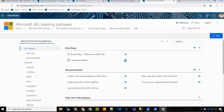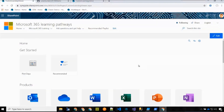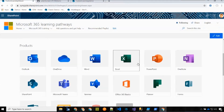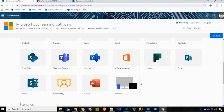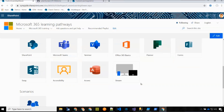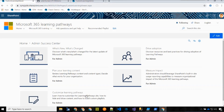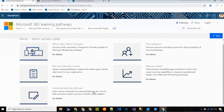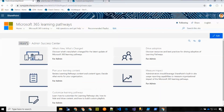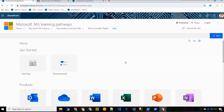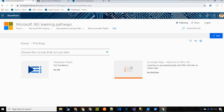Now let me go over the updates to the user experience. We had a massive content update with updated icons and lots of new content added — things like Stream and Sway were requested additions. We also added an Admin Success Center, which has playlists linking to content about Learning Pathways itself, to help learning pathways admins get up to speed.